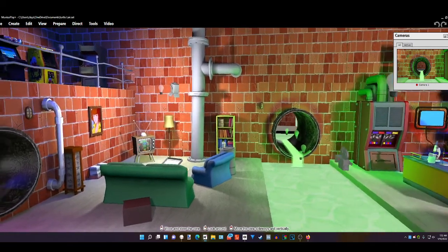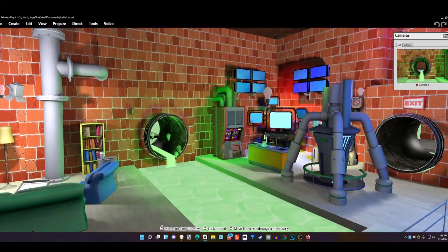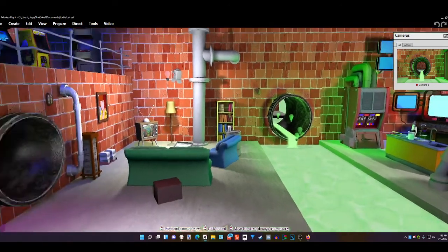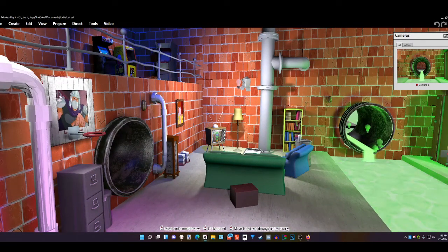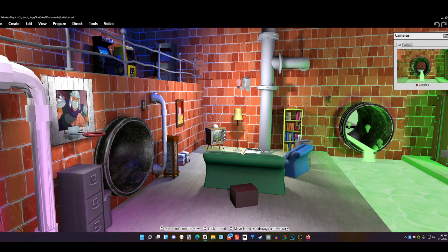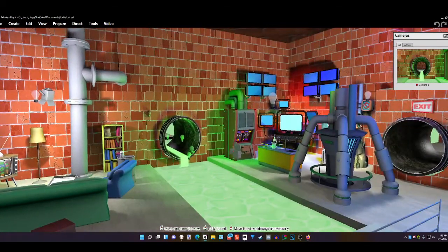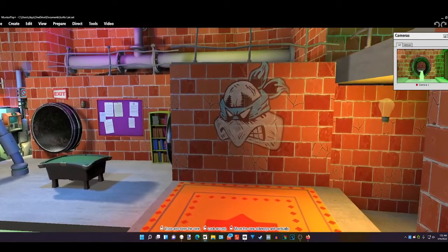As you can see, we're inside a new set that I just made — it is the home of the Ninja Turtles, the sewer. You can find it in my PayHip account, which will also be linked in the description below. But right now, we're going to concentrate on creating a Ninja Turtle.